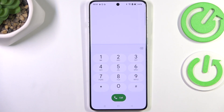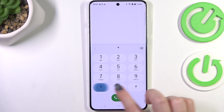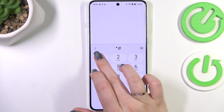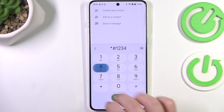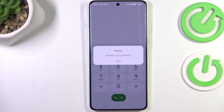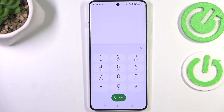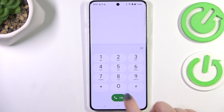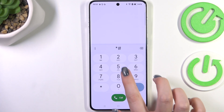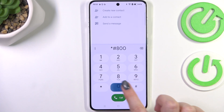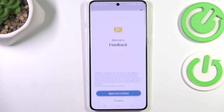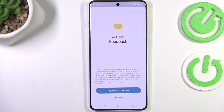The easiest code to remember is *#1234#, and here we can check the version of our device. Another code is *#800#, which opens the feedback menu.